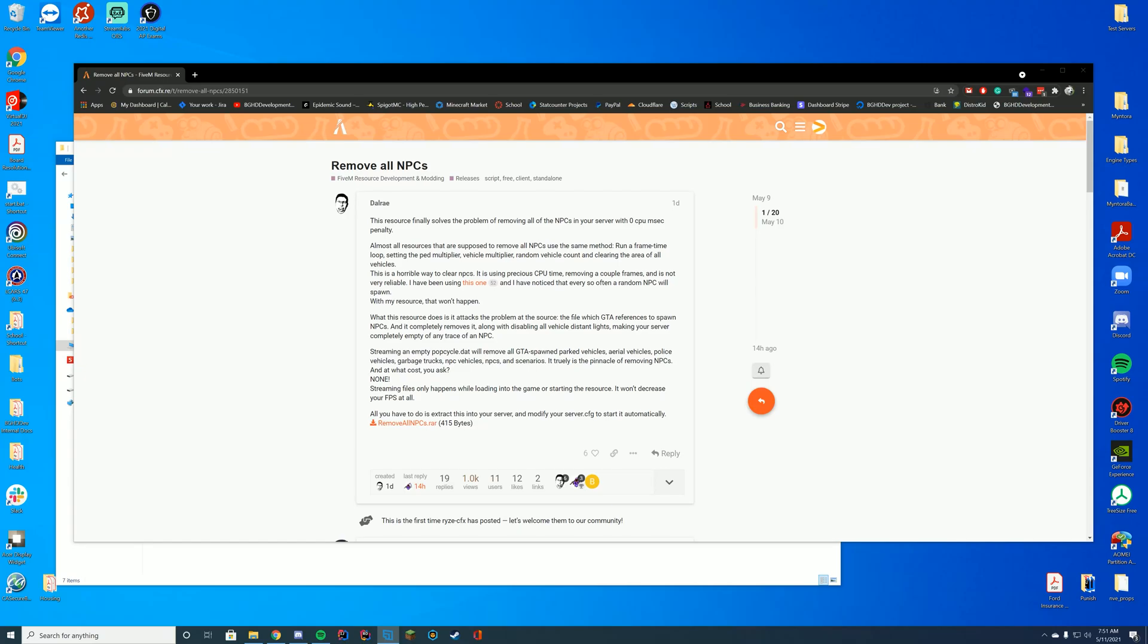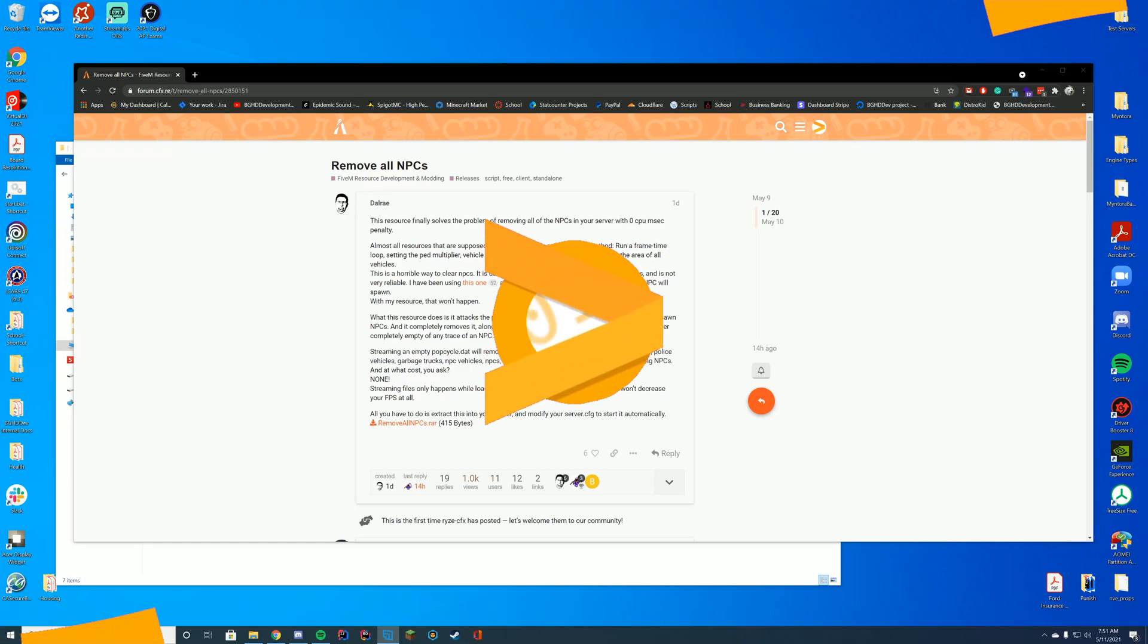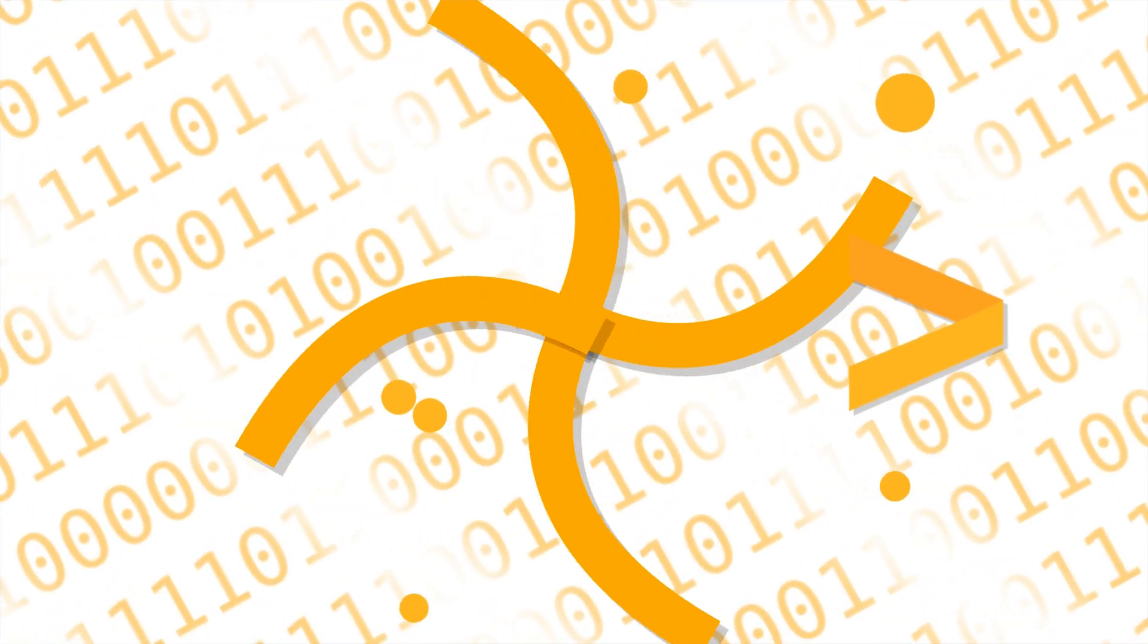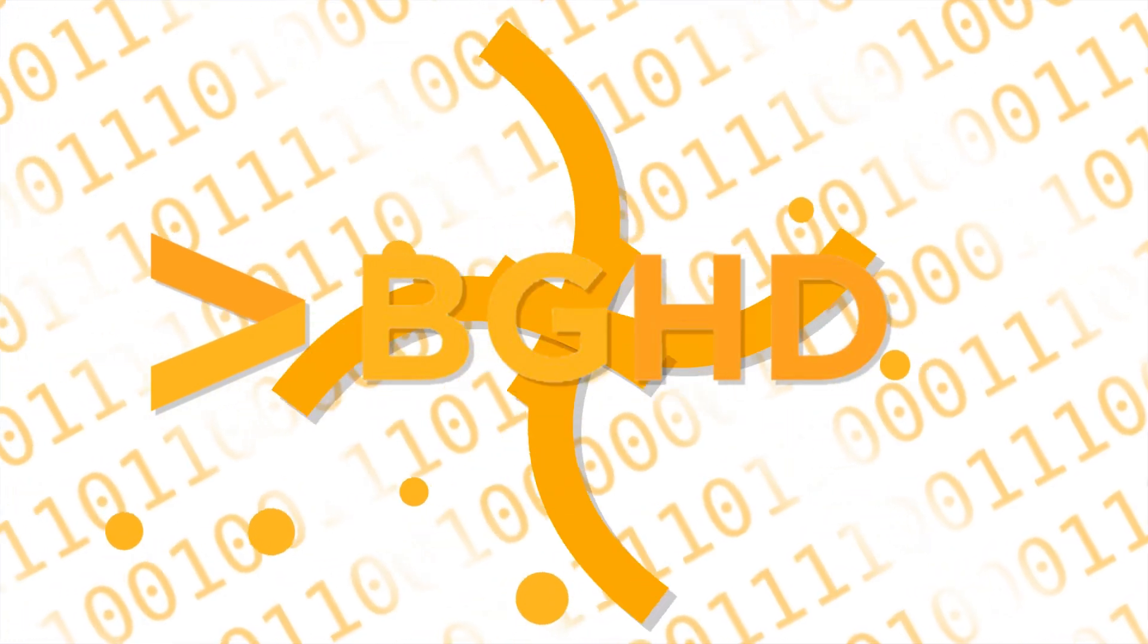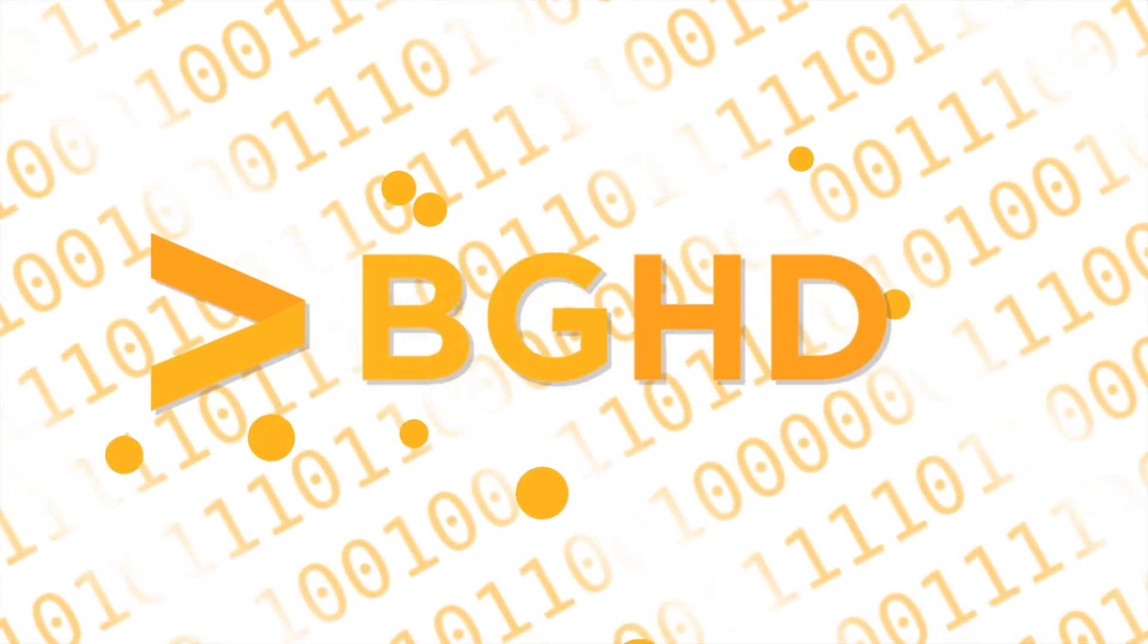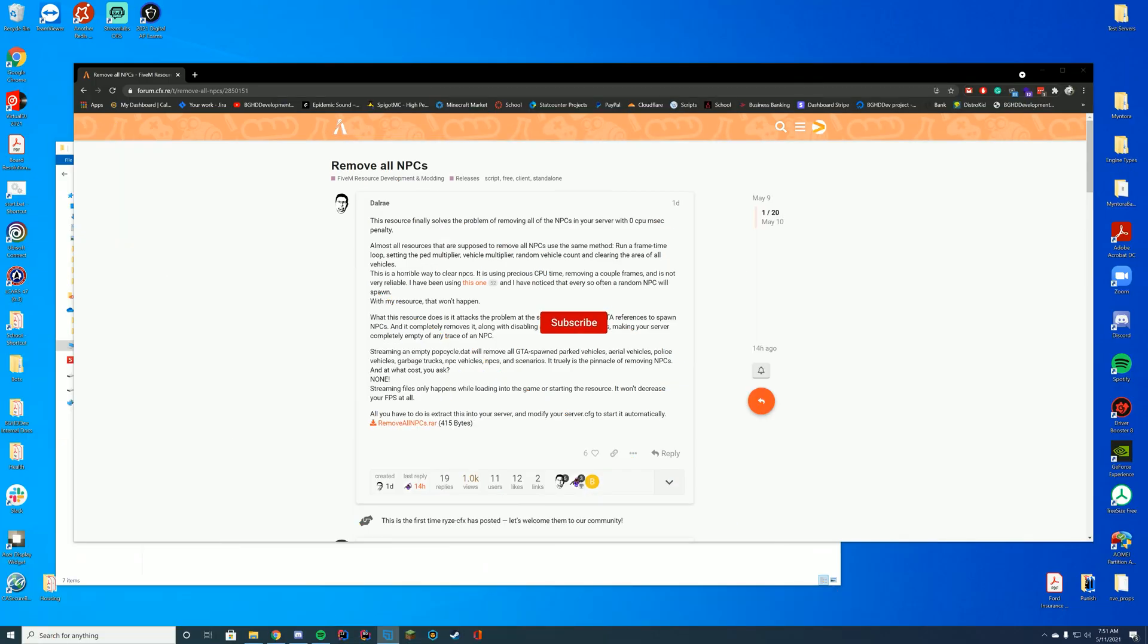Good morning everyone, welcome back to today's video. Today we are checking out a resource that allows you to remove all the NPCs in your FiveM world.